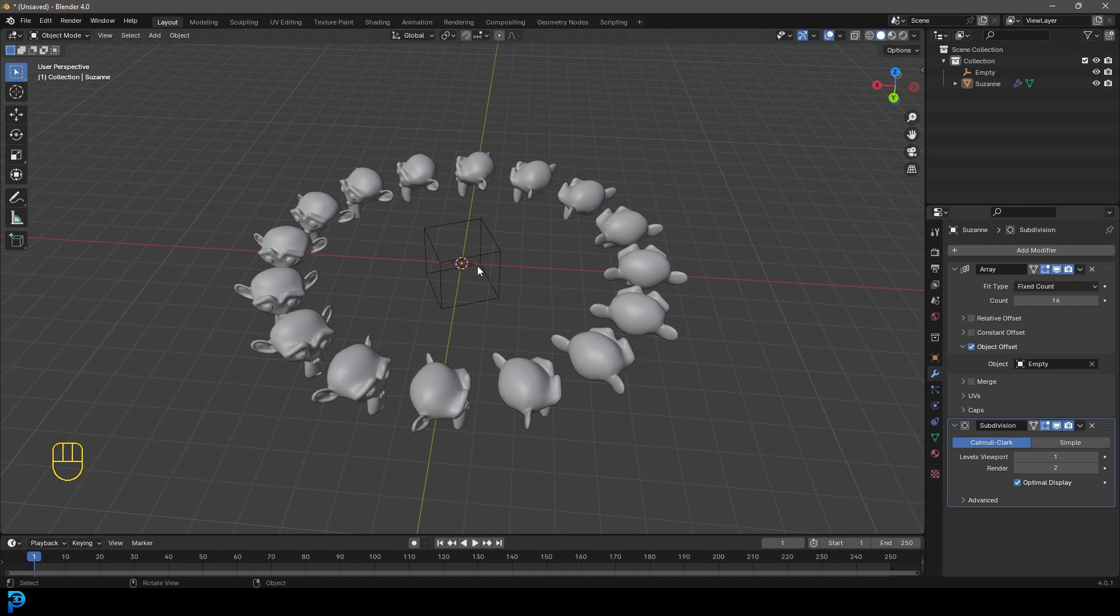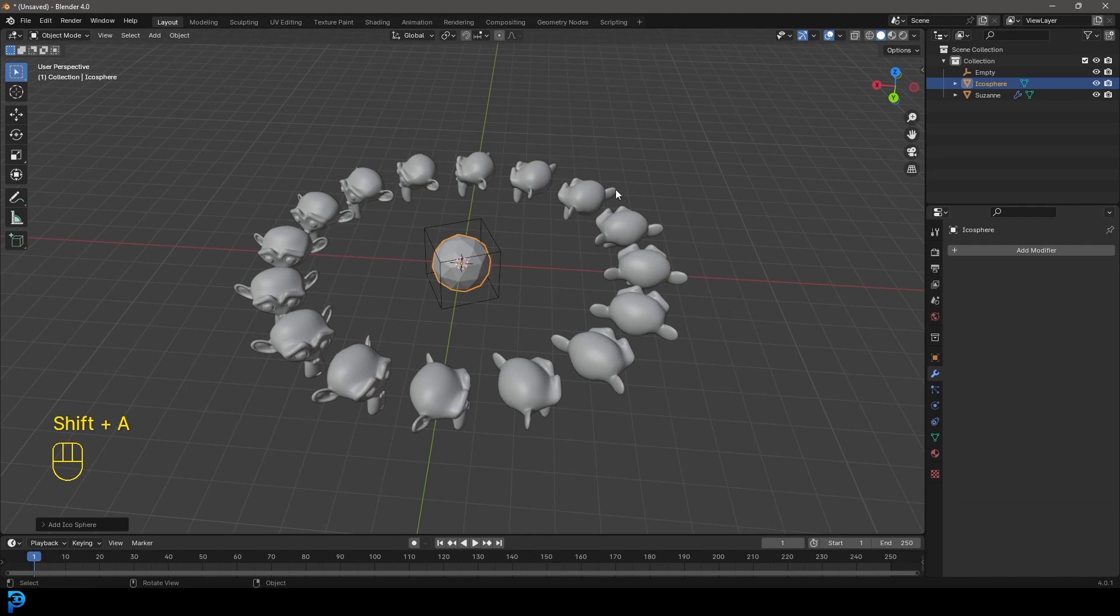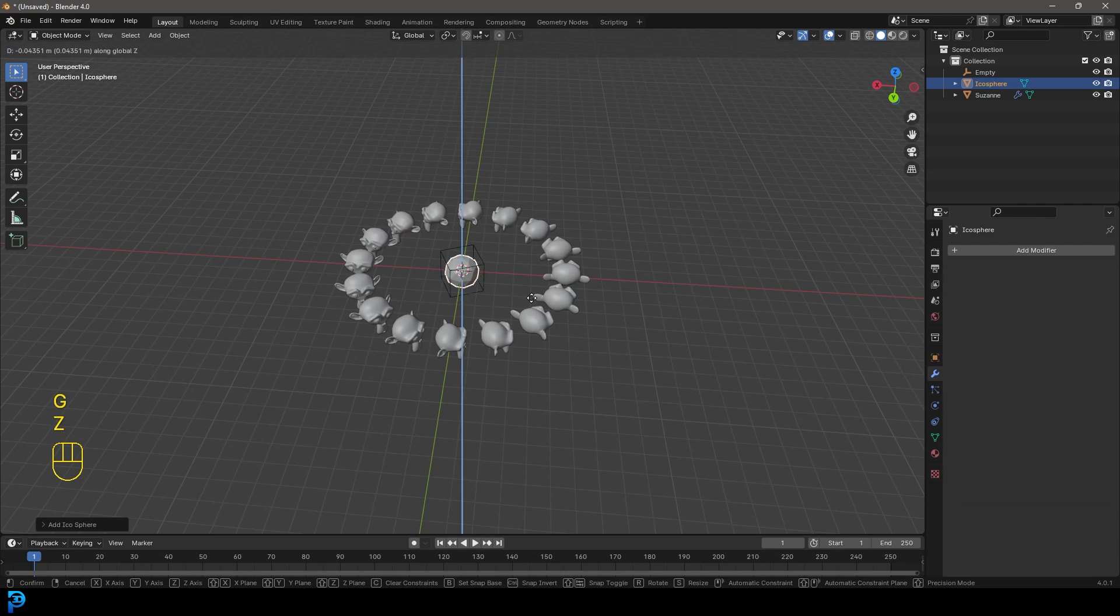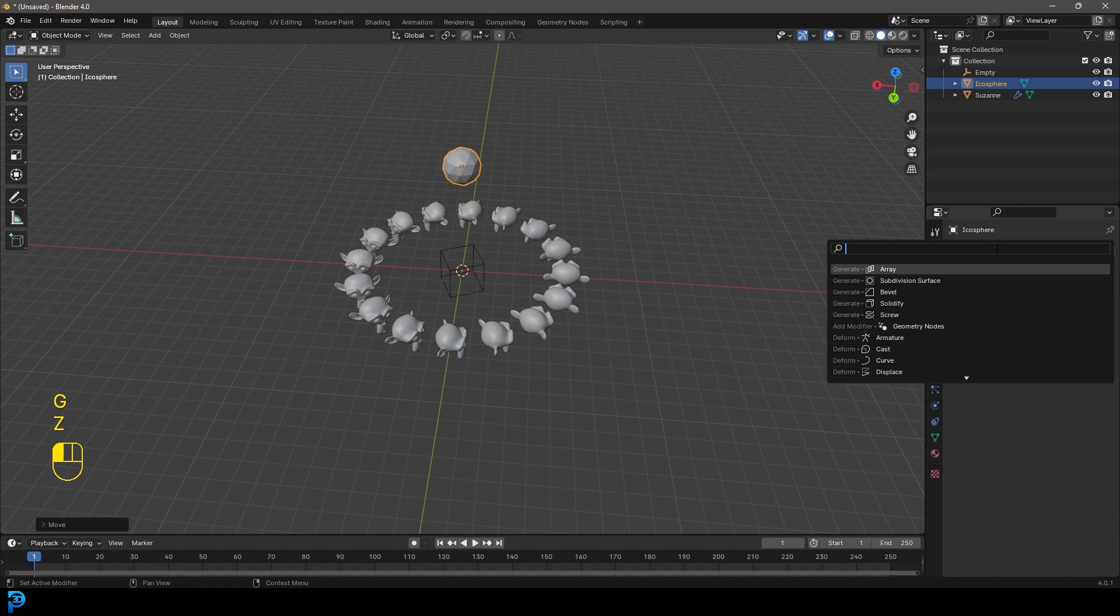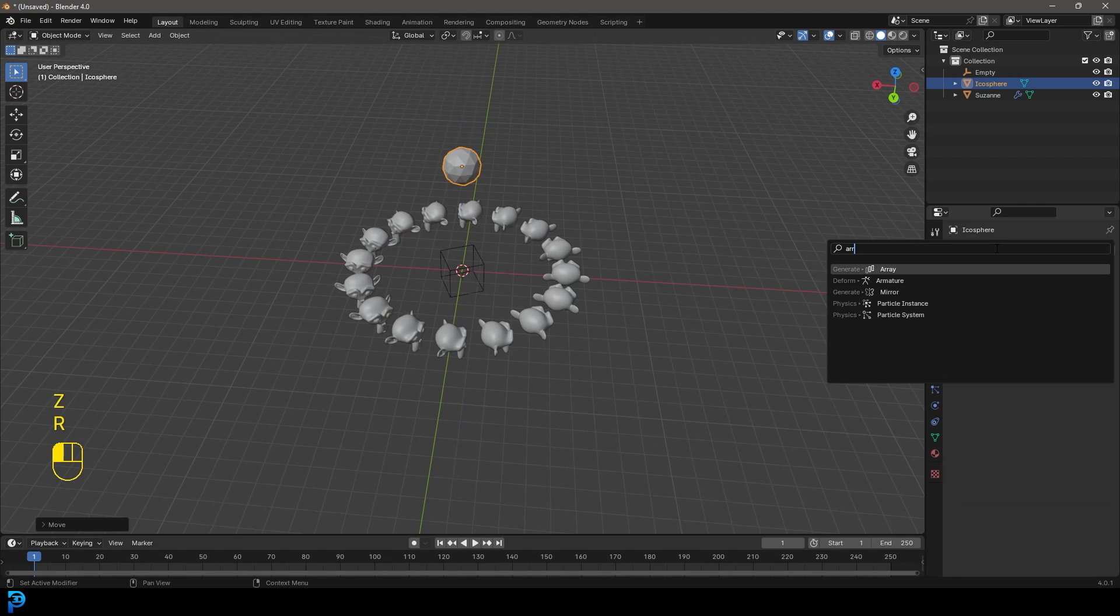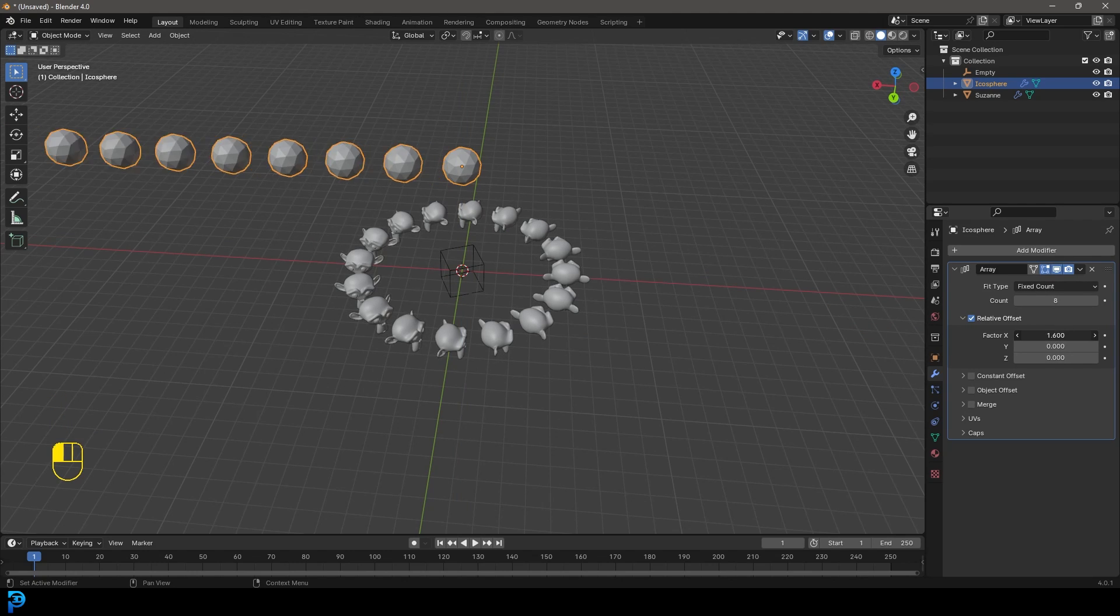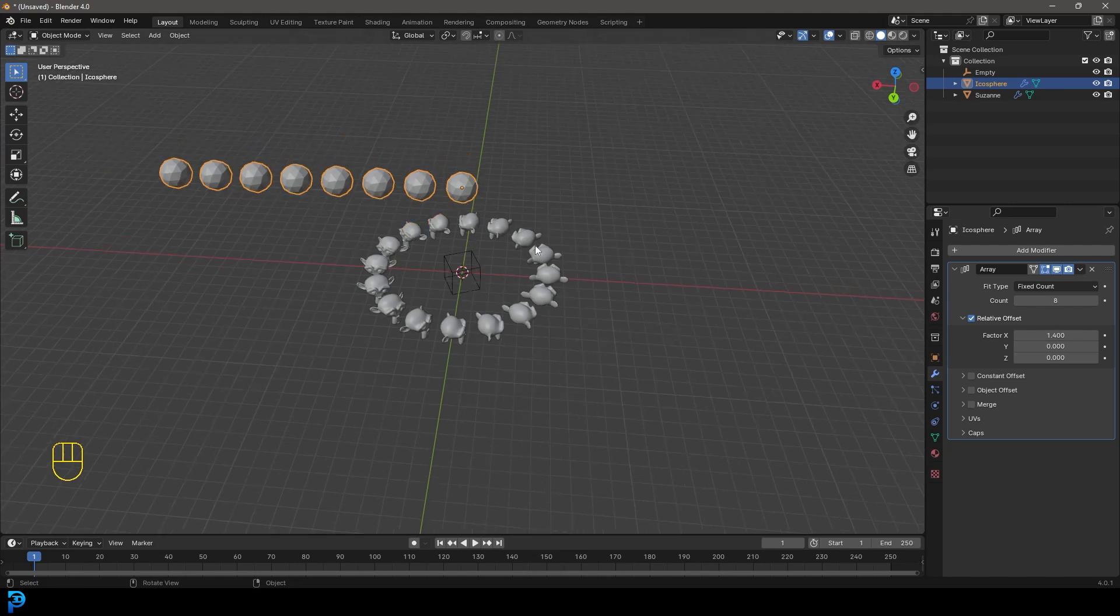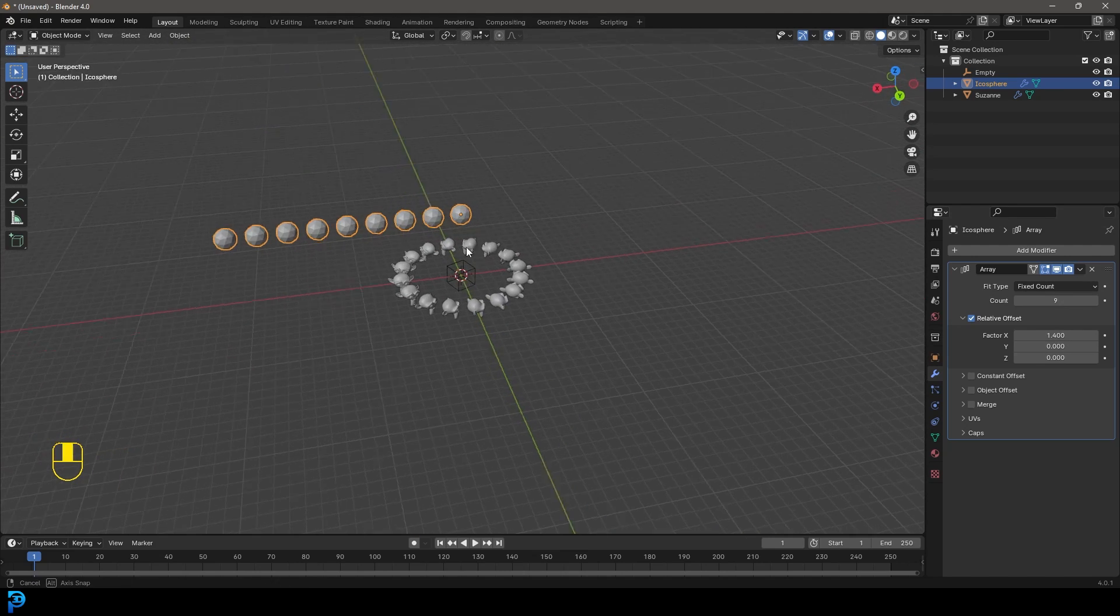So Blender's Array Modifier allows you to take an object, I'll quickly show you guys, you probably already noticed that's why you're watching the video, and by using an array you can array as many as you want along a certain axis like this, and it can be very handy for duplication.